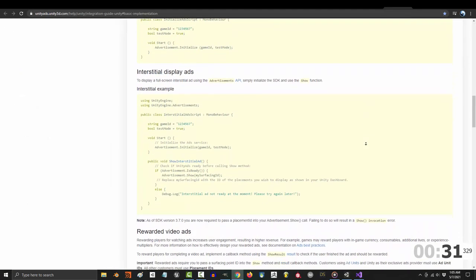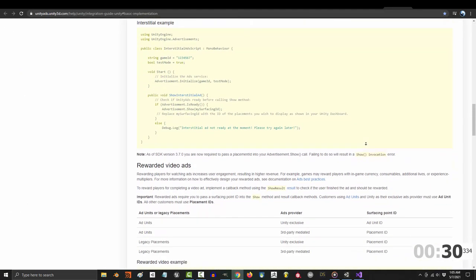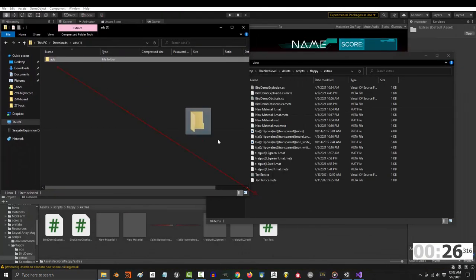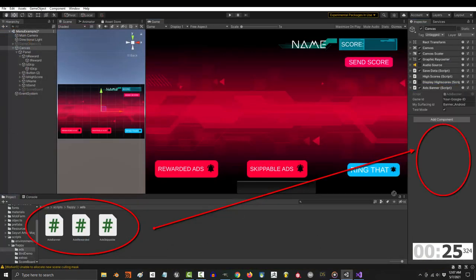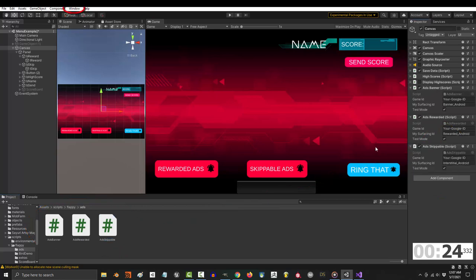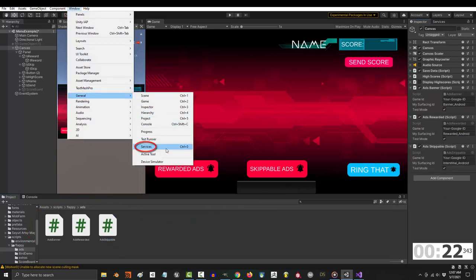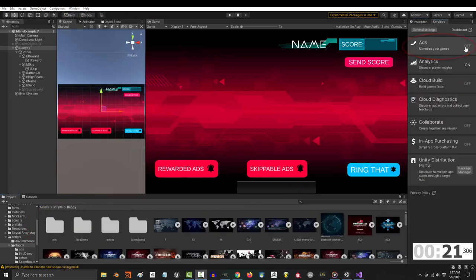But I've made a few adjustments to make your life easier. Inside you will find a folder called ads, just drag that into your project and drag all three into your canvas. Now go to Windows, General Services, Ads.